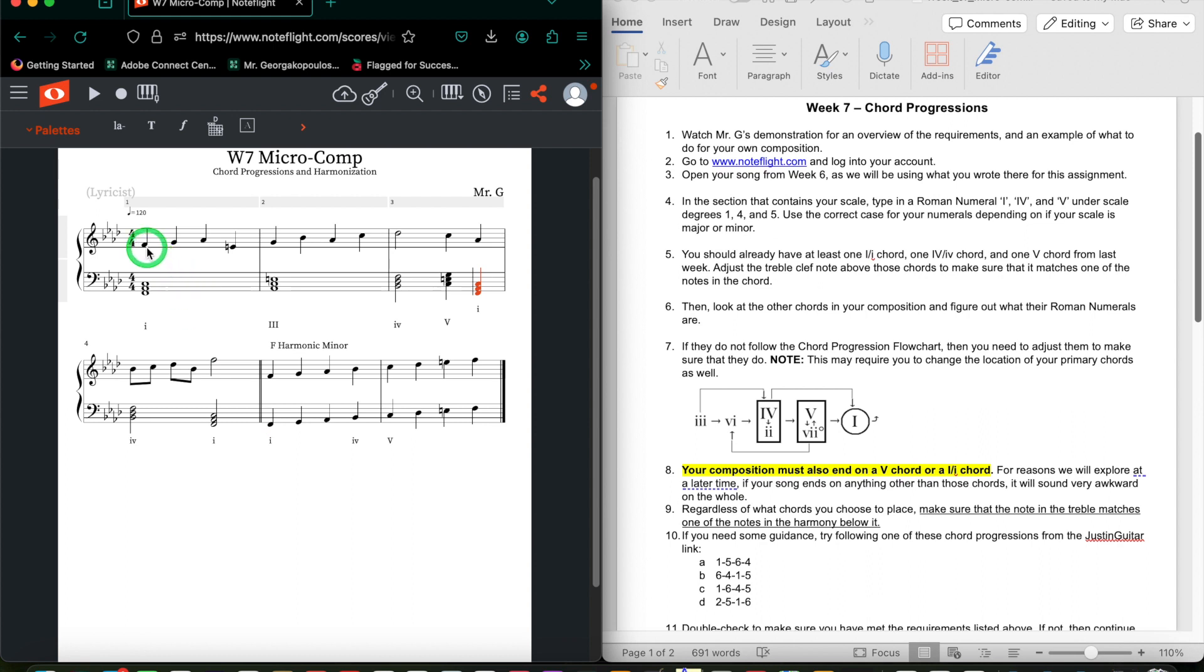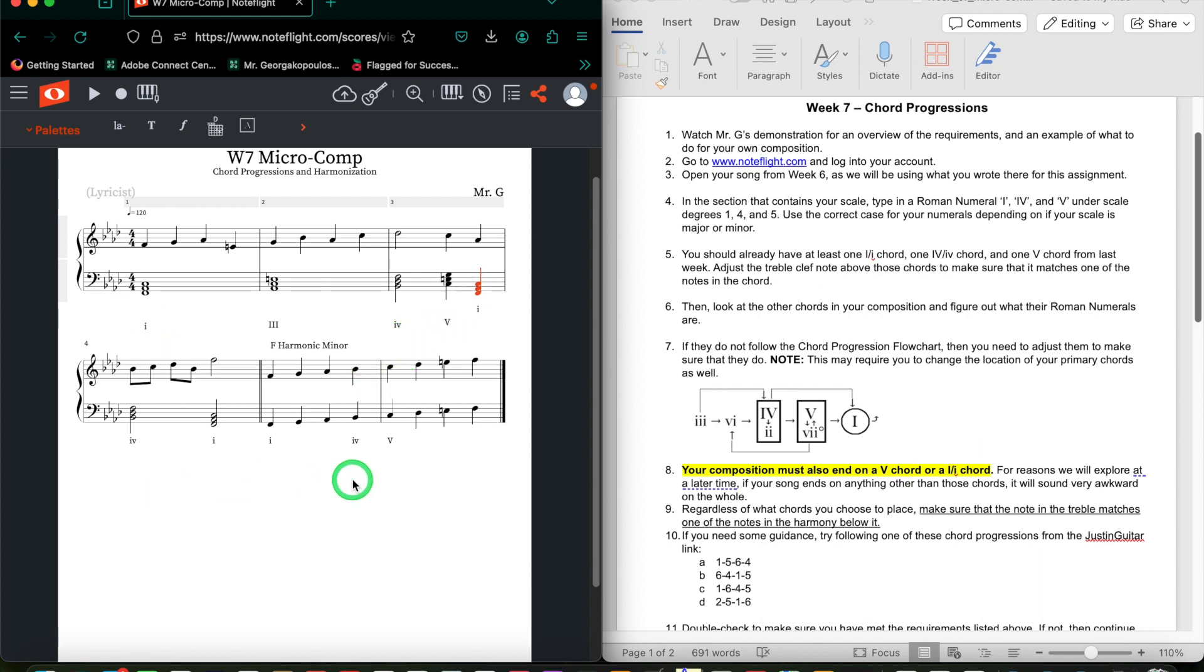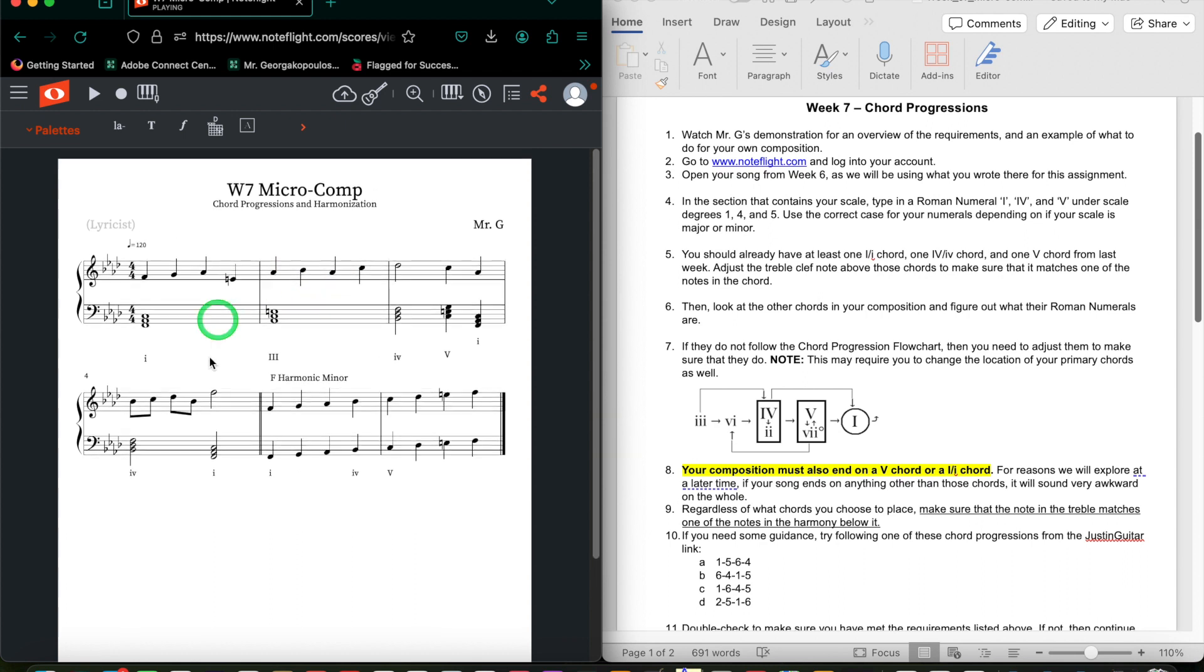Again, making sure that your treble clef matches your bass clef, not just where you have the primary chords, but all of your chords, in fact. And on that note, I actually forgot to adjust this treble clef, so let me just do that briefly. That's better. And once you have listened to it, if you like the way it sounds, you can keep it as it is. Otherwise, you can adjust freely.